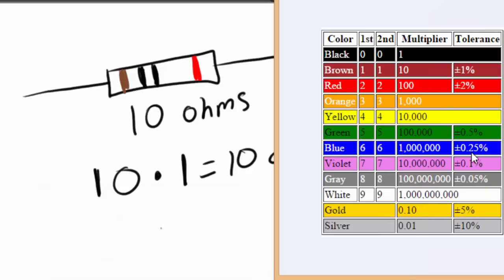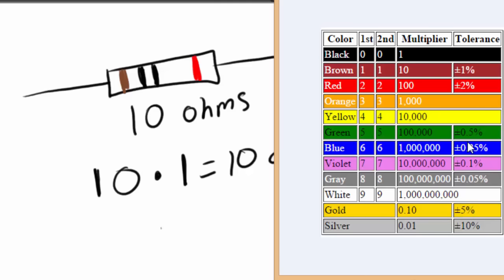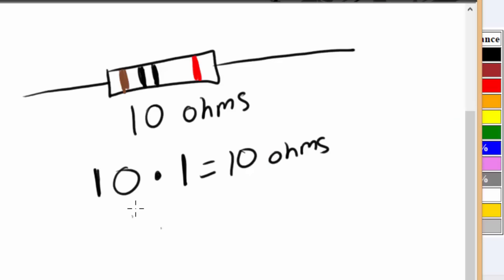But if we had a tolerance of, say, a gray color band, so plus or minus 0.05%, that is an extremely accurate resistor. That resistor is going to be as close to the rated value as possible. It's not going to vary that much. For the things that we are going to be using resistors for, it's okay if you have a gold band, plus or minus 5%, that's plenty. Even silver might work for a lot of the things that we're doing. So, tolerance is basically how accurate is the resistor. We don't really care about that right now. We just care about the first, second, and multiplier bands.